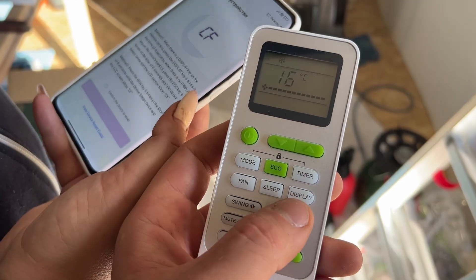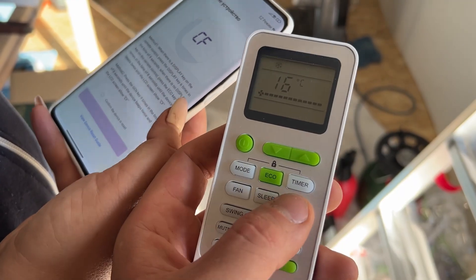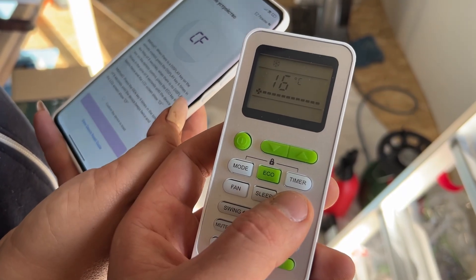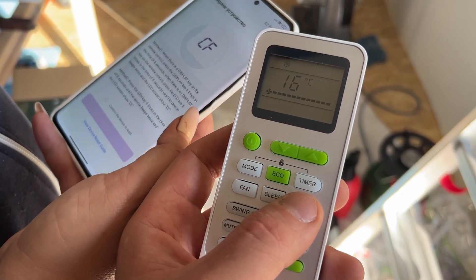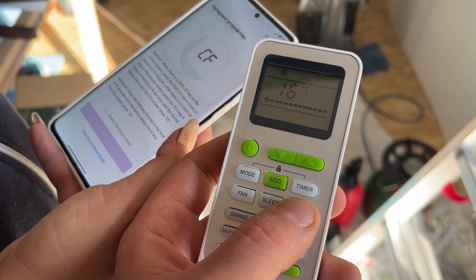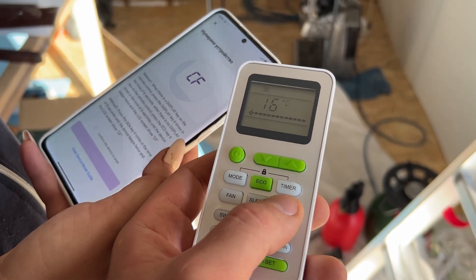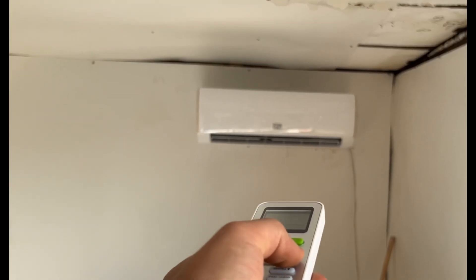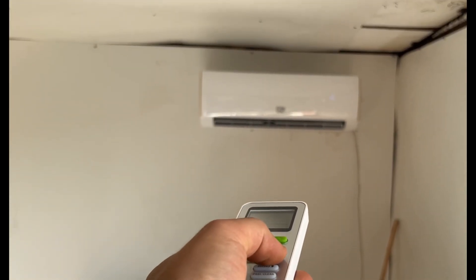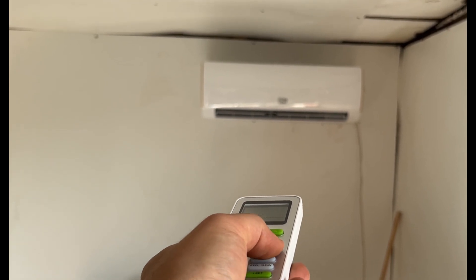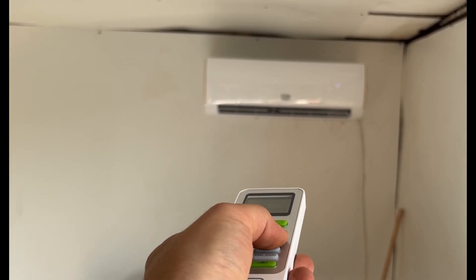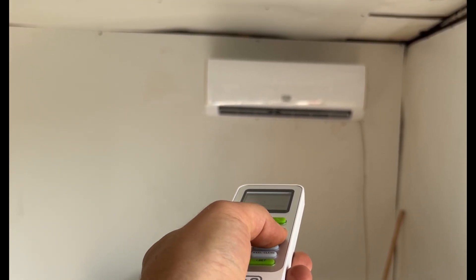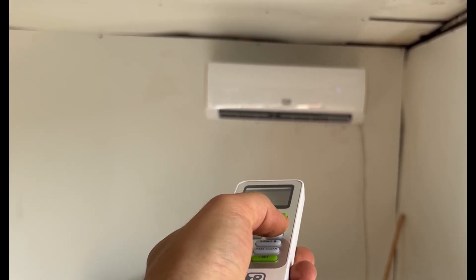So we're pressing the display button six times in the time of eight seconds. One, two, three, four, five, six.